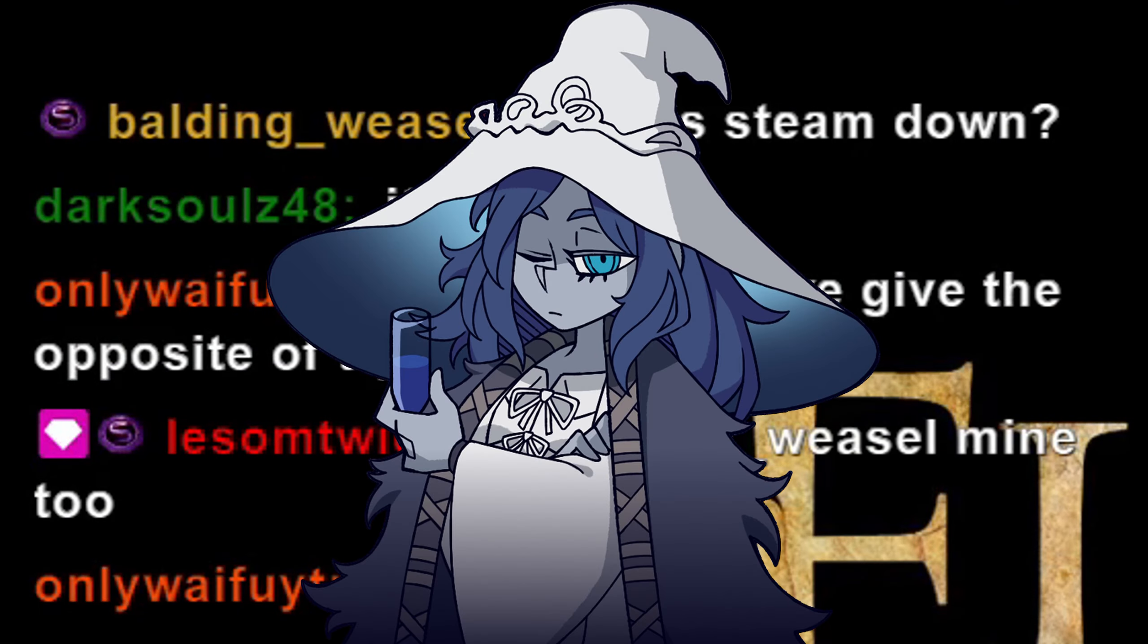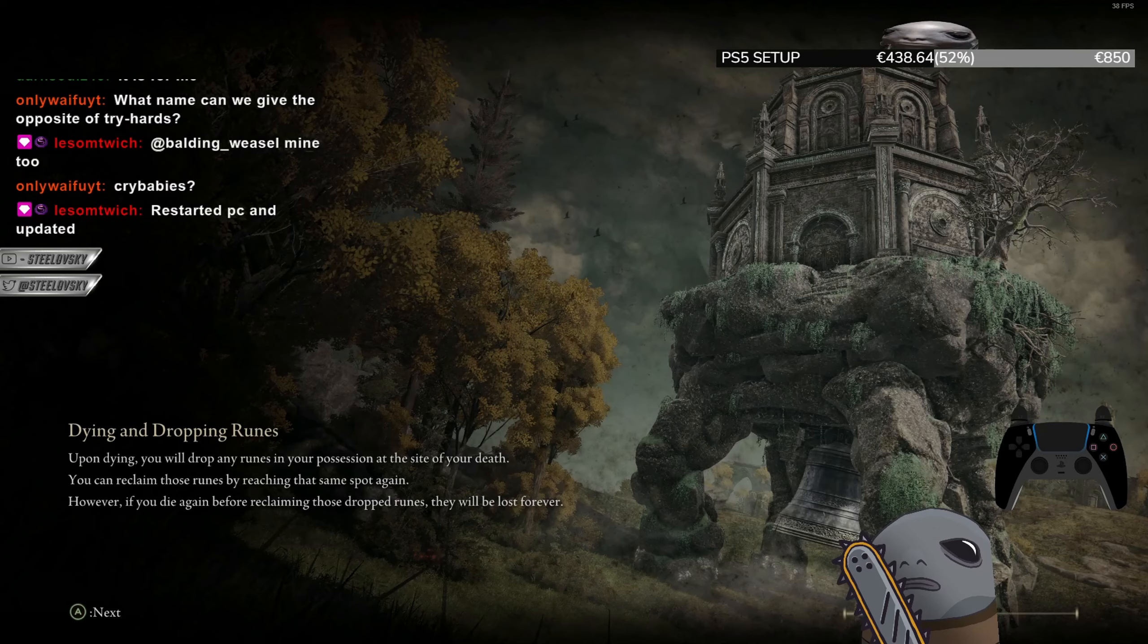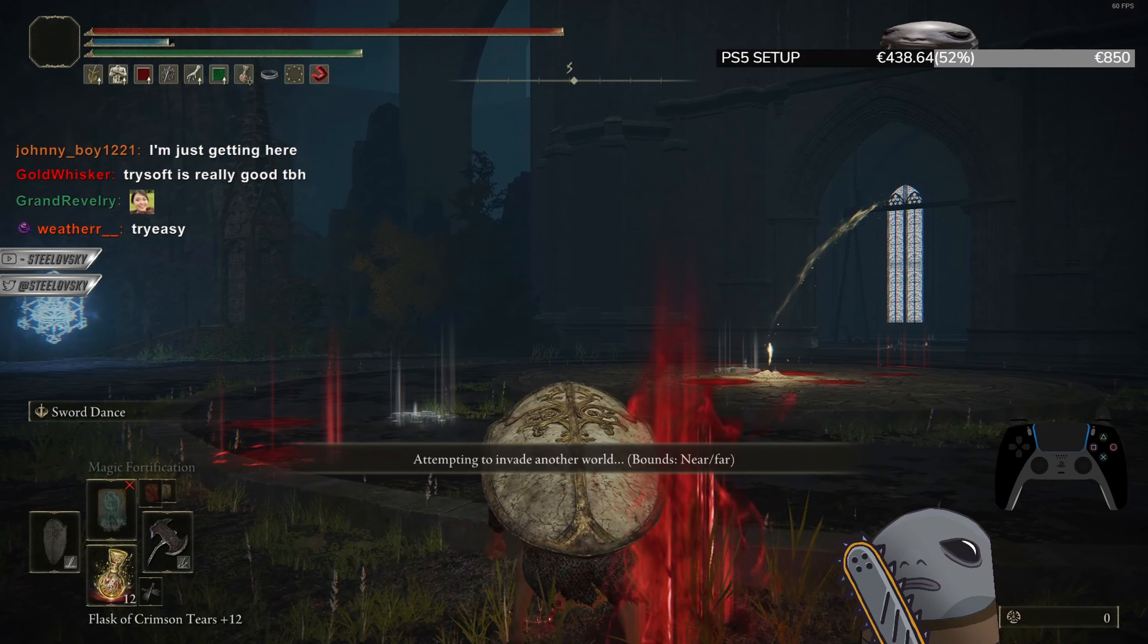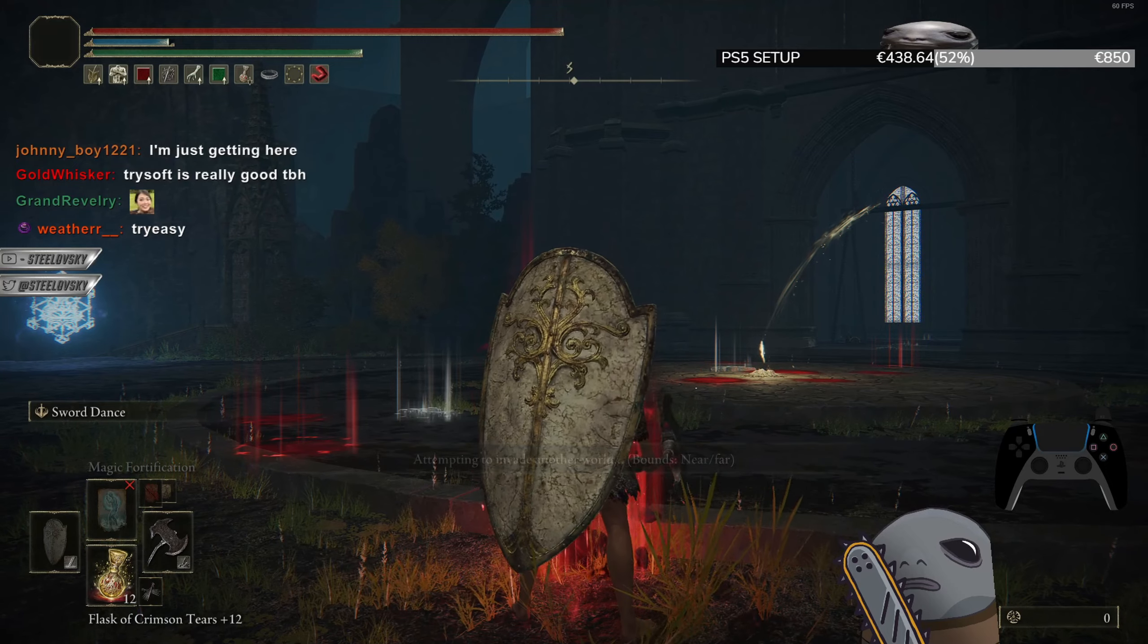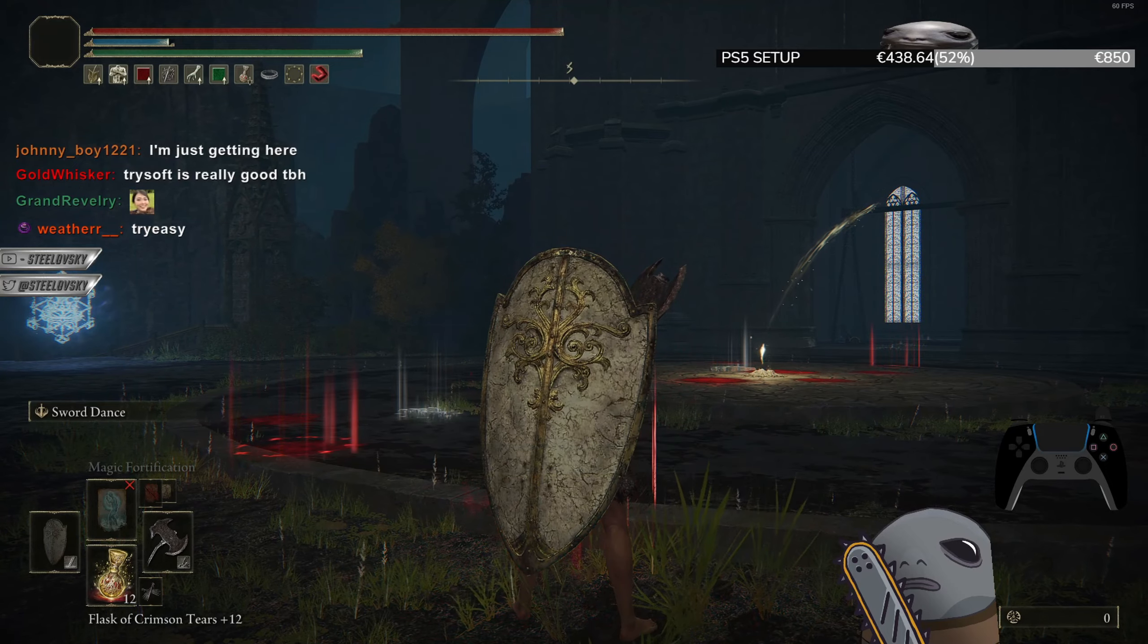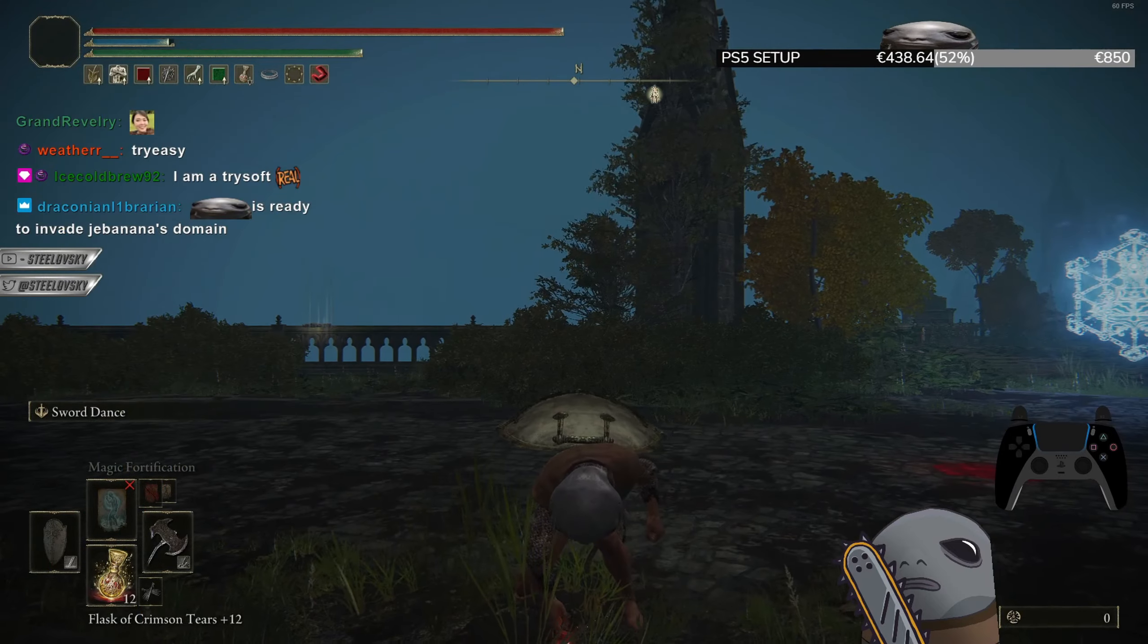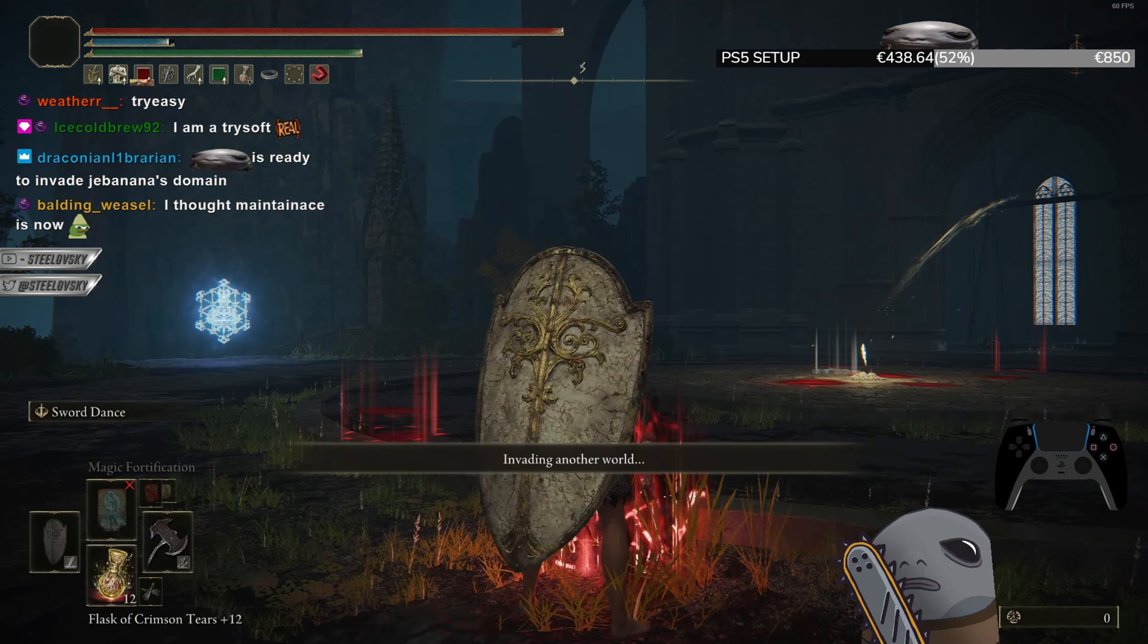What name can we give the opposite of tryhards? Trisofts. Trisofts is not a bad freaking name though, if you think about it. Because it refers to the fact that person is trying, but they are too soft to fully commit.